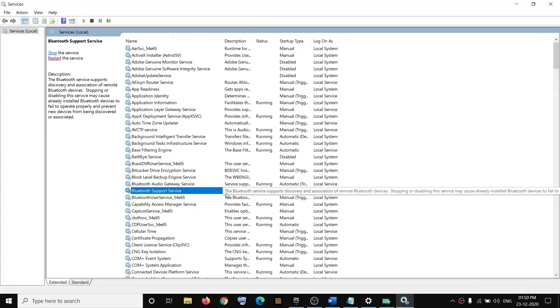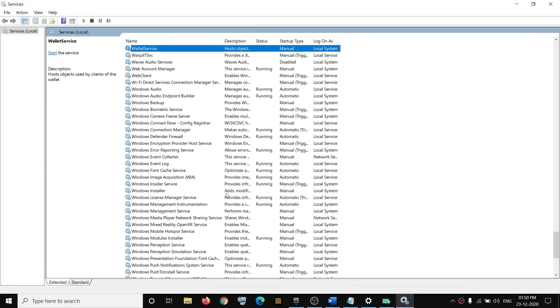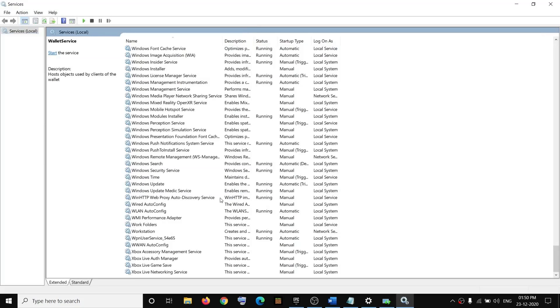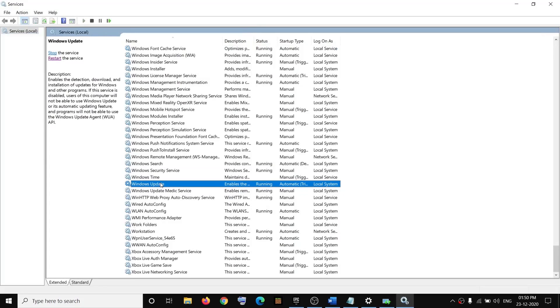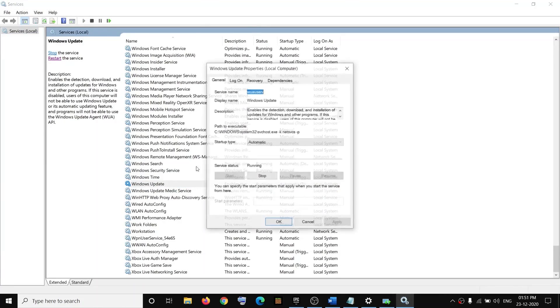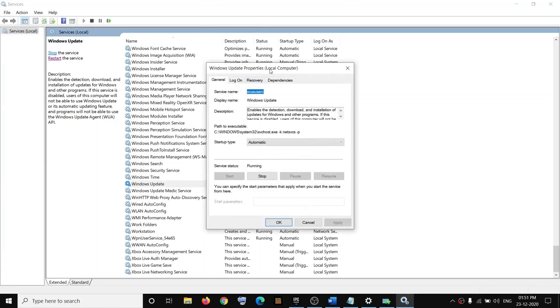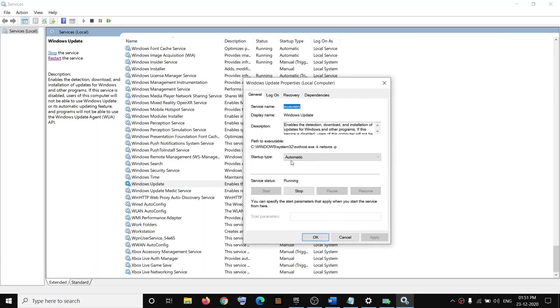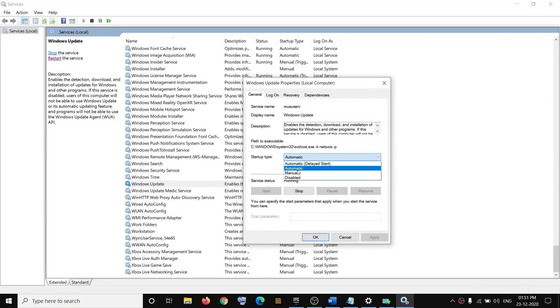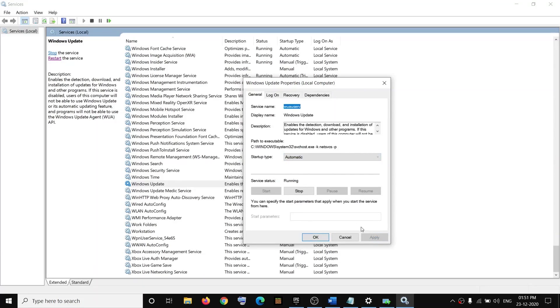Find Windows Update in the list. Scroll down and here you can see Windows Update. Make a double click on Windows Update and then make sure startup type is set to Automatic. Then click on Apply, and if Start is highlighted, click on Start, then click on OK.